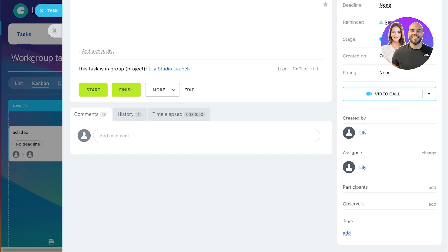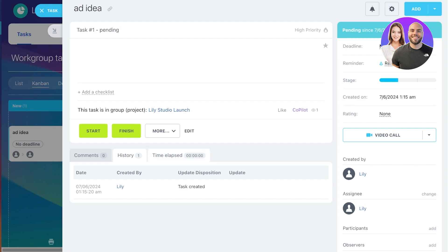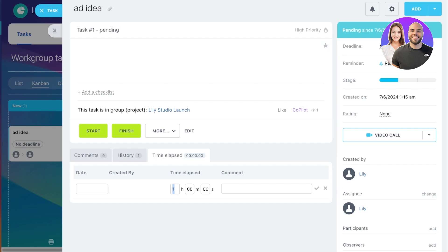You also have history, as well as the time elapsed since the task has been started. So you can click on add over here, and then you can enter the time that has been spent, and also add comments.